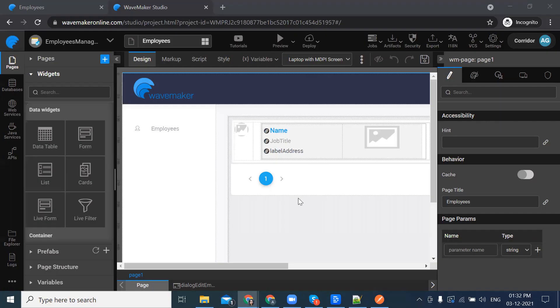So let's begin. Currently, I'm in the employees management application. Let's integrate the API into this employee management project.